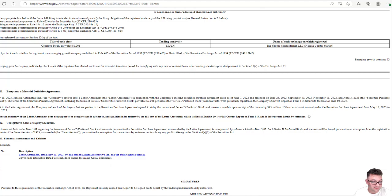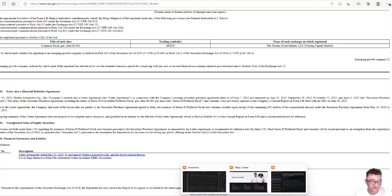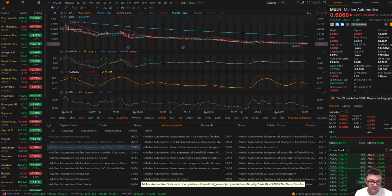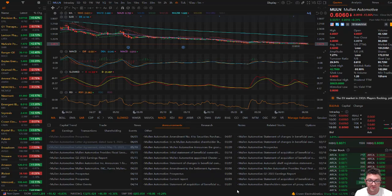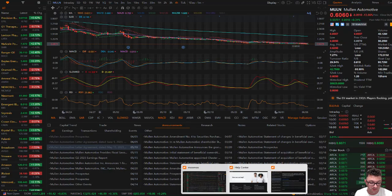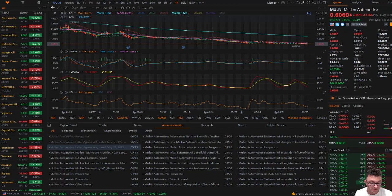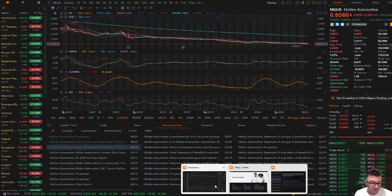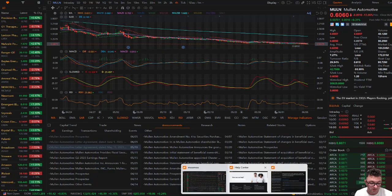So at the time, this was at about $0.80. I think it's at $0.60 now. It was at $0.80 when I posted it in the Discord.